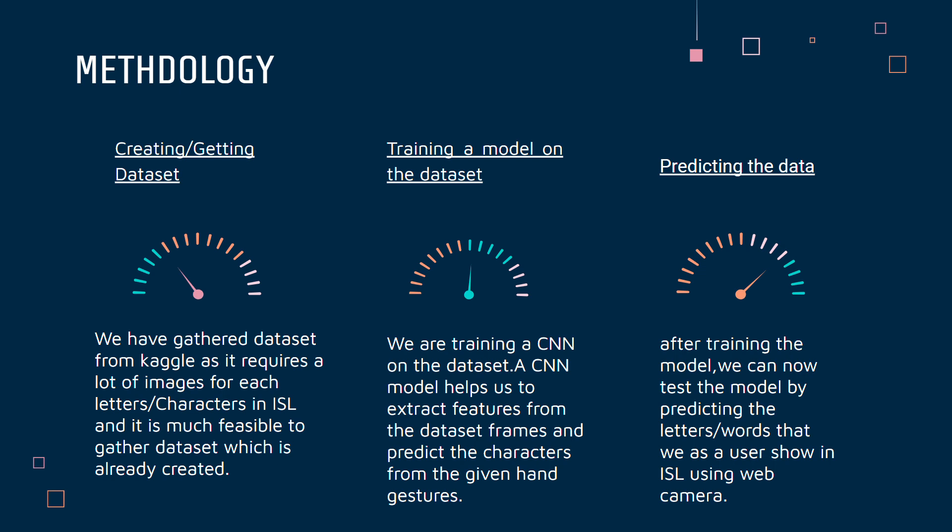We train the model to achieve the best accuracy. Number three is predicting the data. After training the model, we can now test it using our webcam, where I will show a few letters and demonstrate the recognition.